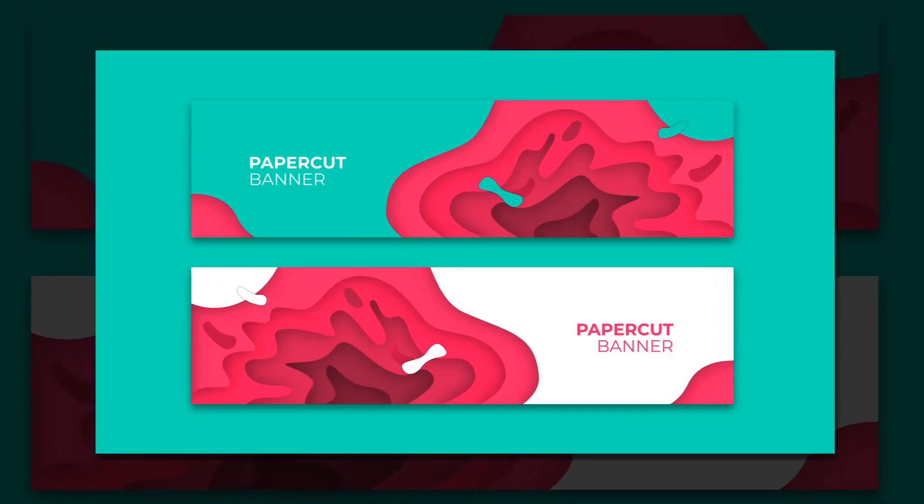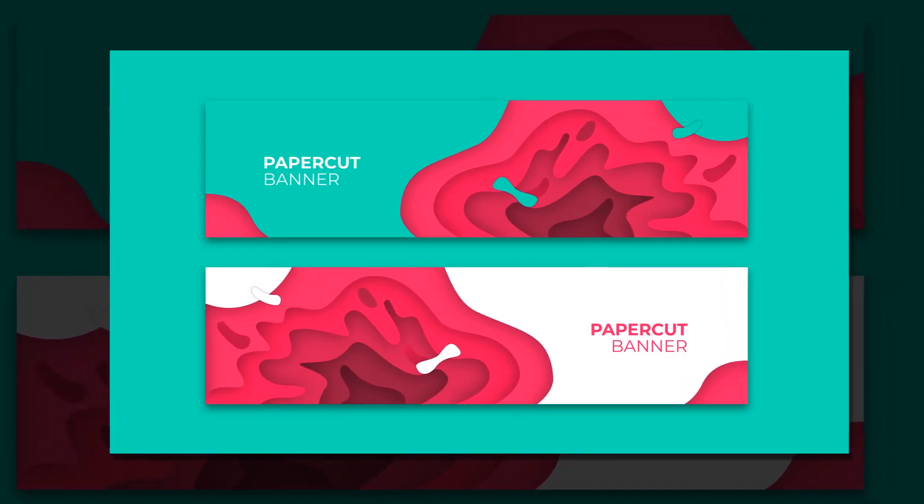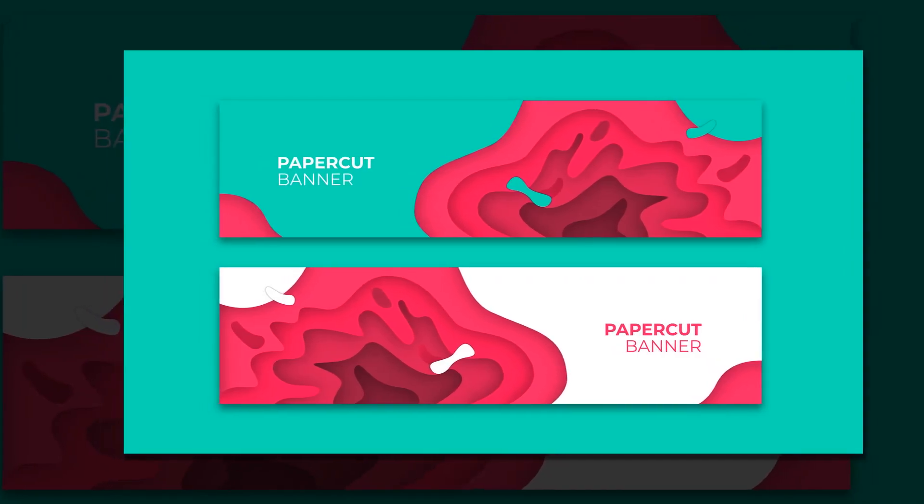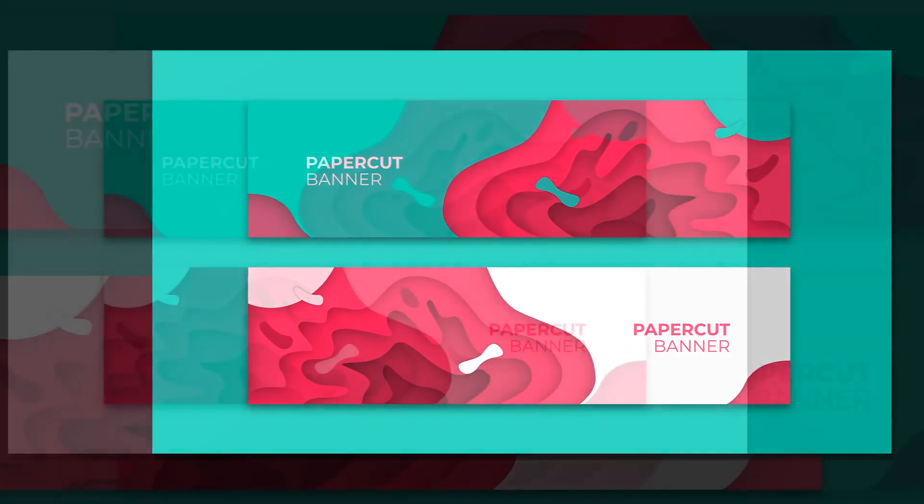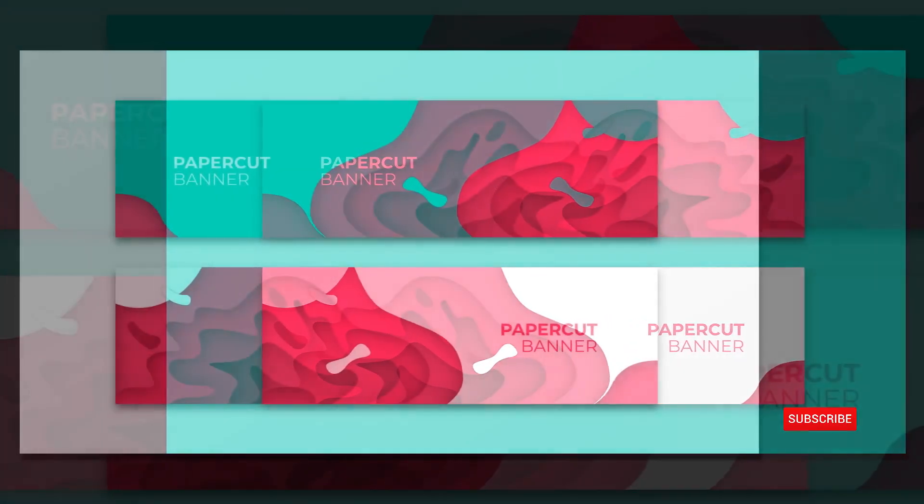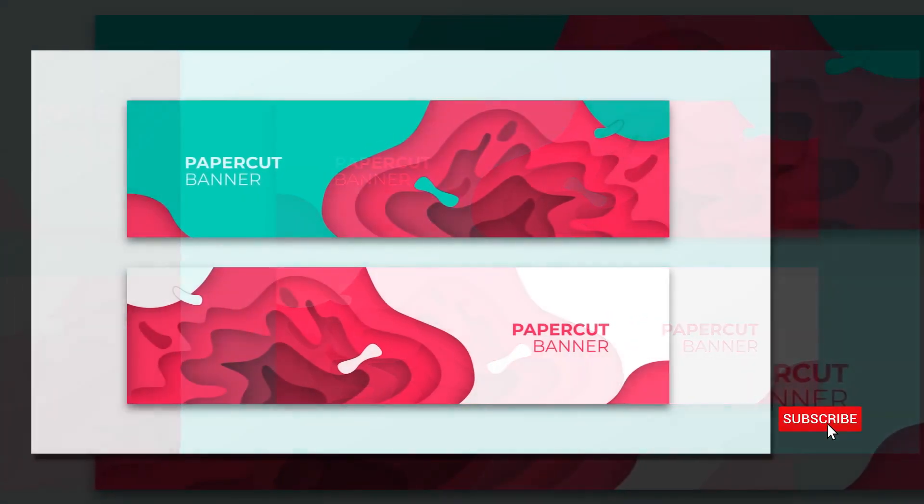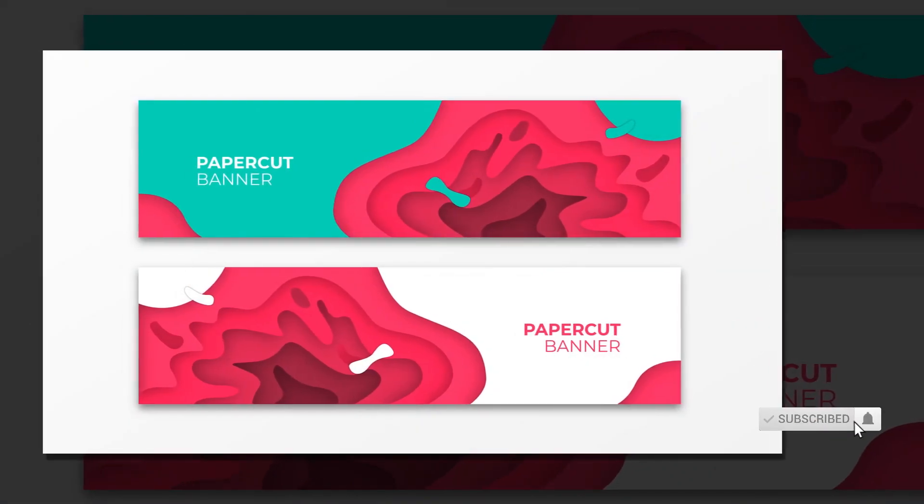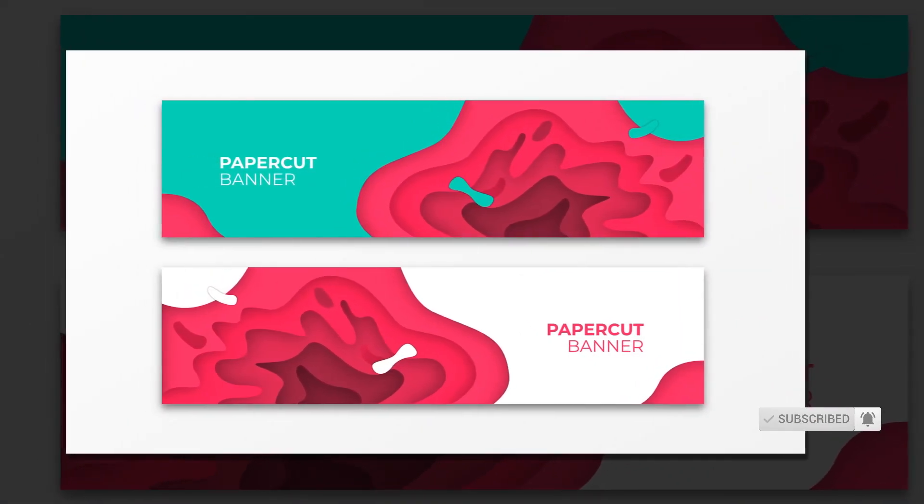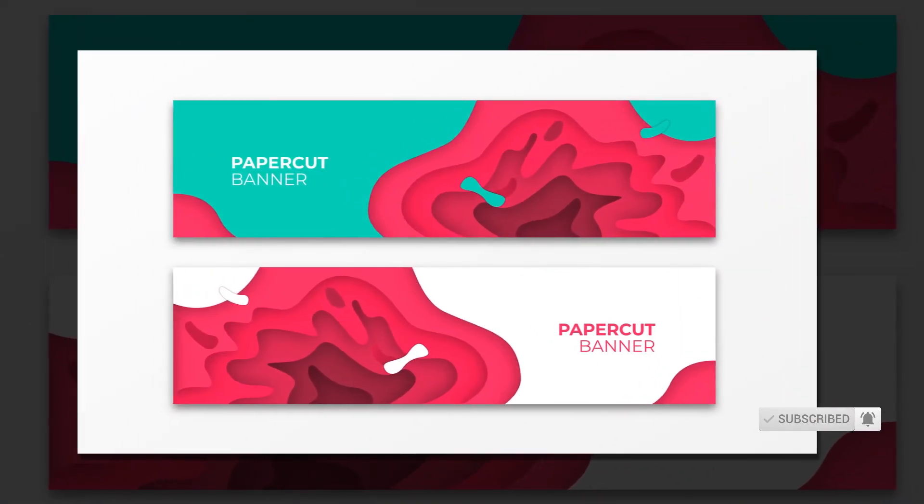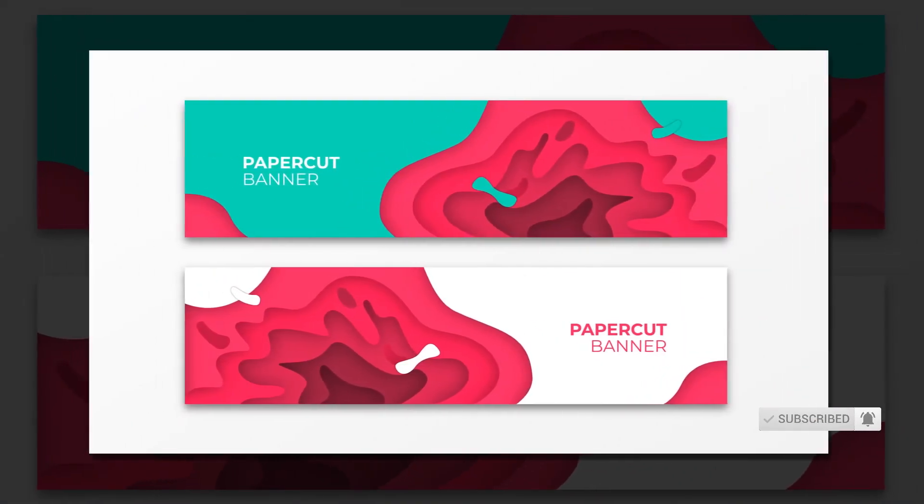Hope you liked this tutorial and make some nice paper cut design in Inkscape. Don't forget to subscribe and stay updated about Inkscape tutorials. Thanks for watching, I'm Zekie from ZekieDesign. Create something good today.